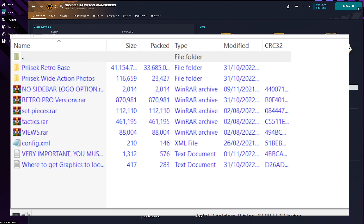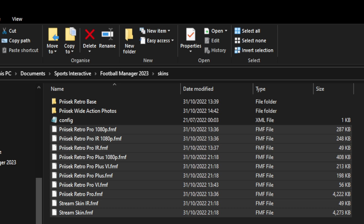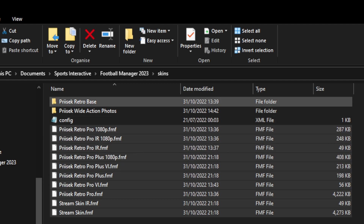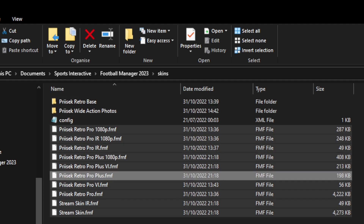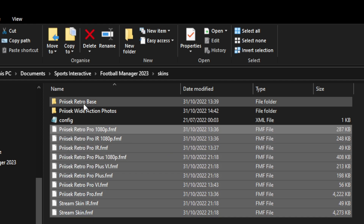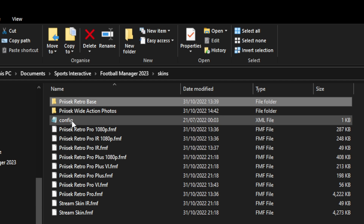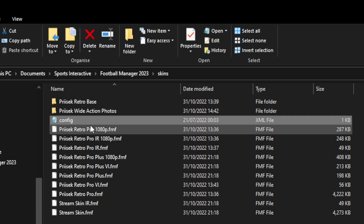Get the base retro skin into your Football Manager 2023 skins folder. If you've donated for the pro versions, you'll get the wide action version too — entirely your call, no pressure, it just makes the game look a lot better. The folder path is Sports Interactive > Football Manager 2023 > Skins. If you don't have it exactly like that, it won't work. If you're only using the preset retro base skin, that's all you need — plus your config. Don't forget to put your config in — very important.